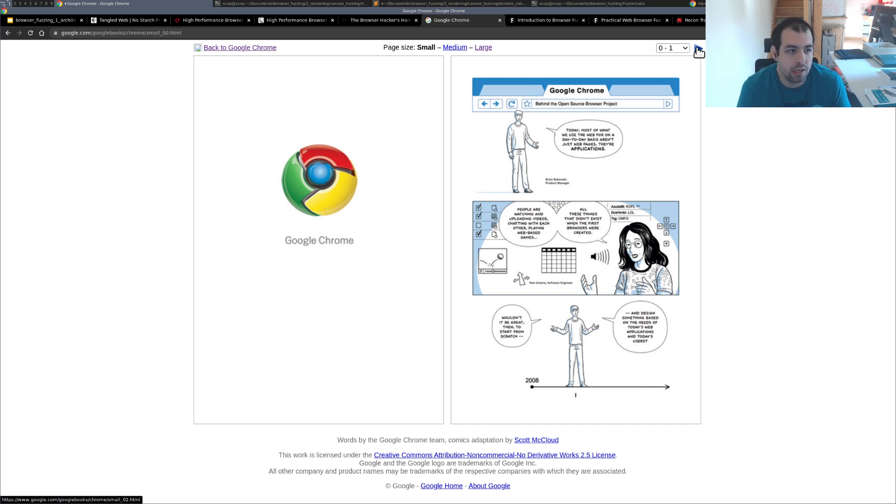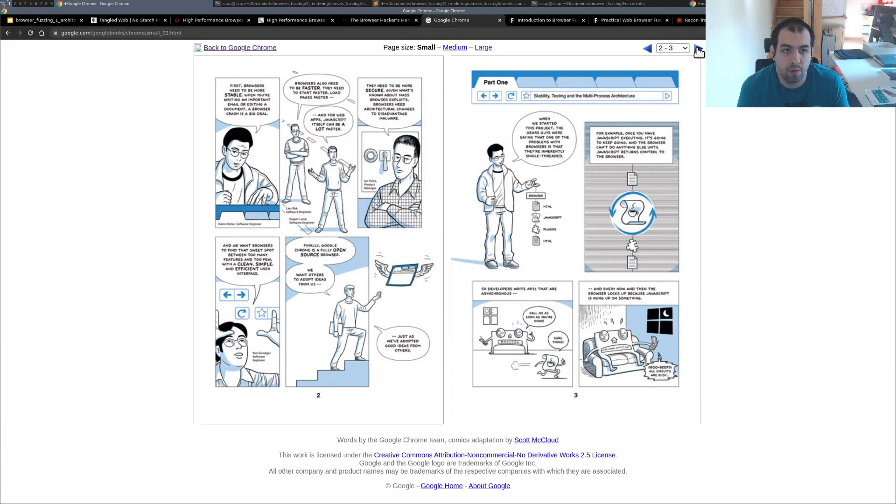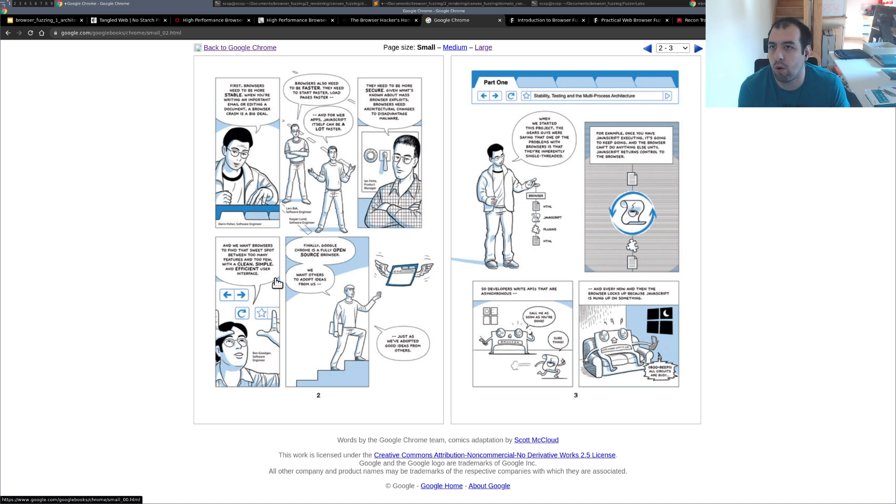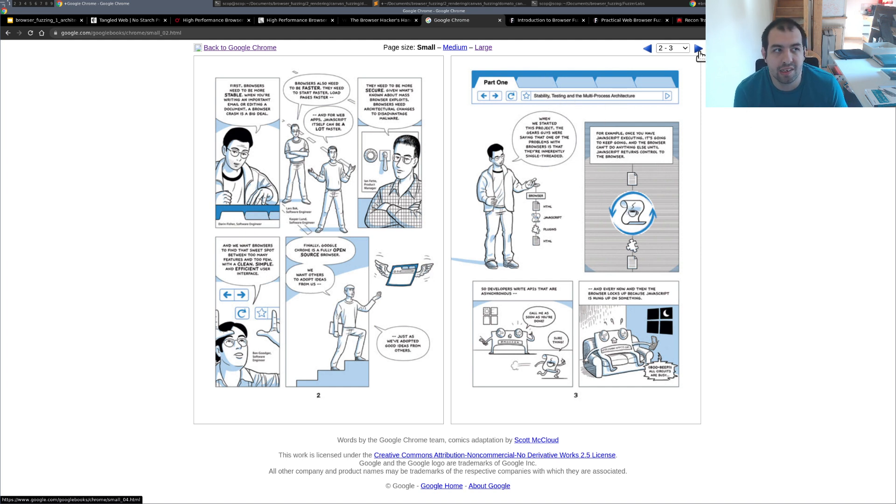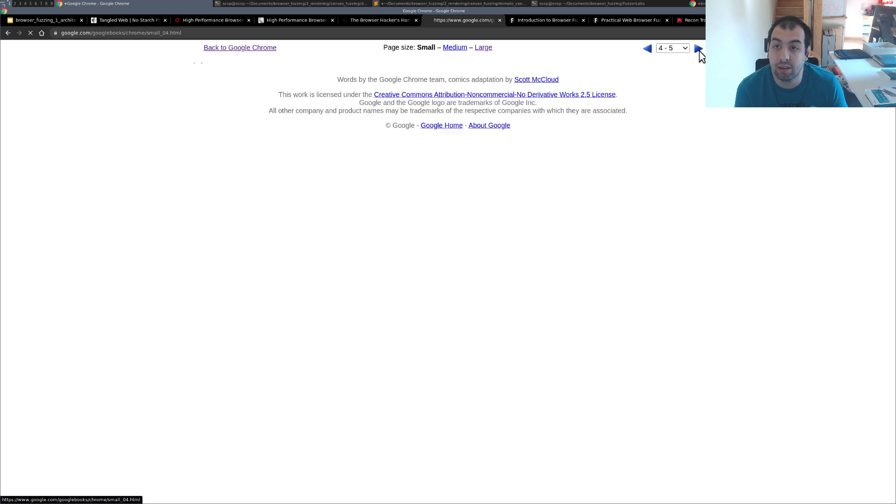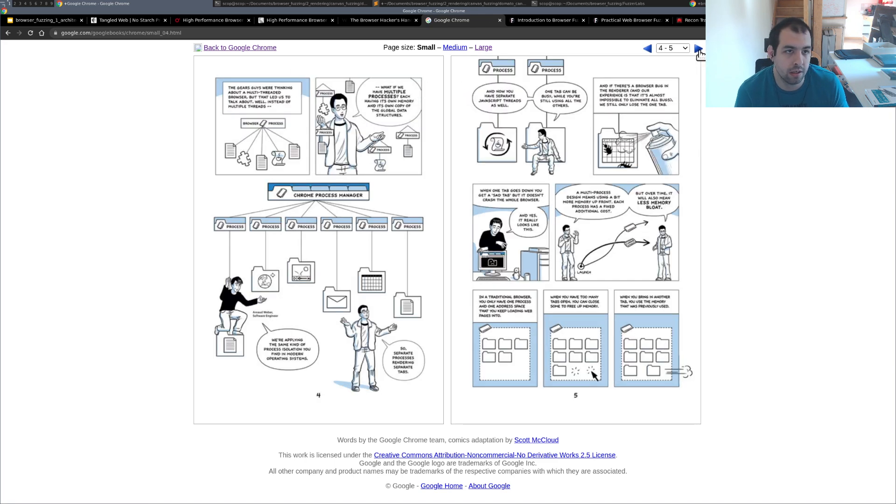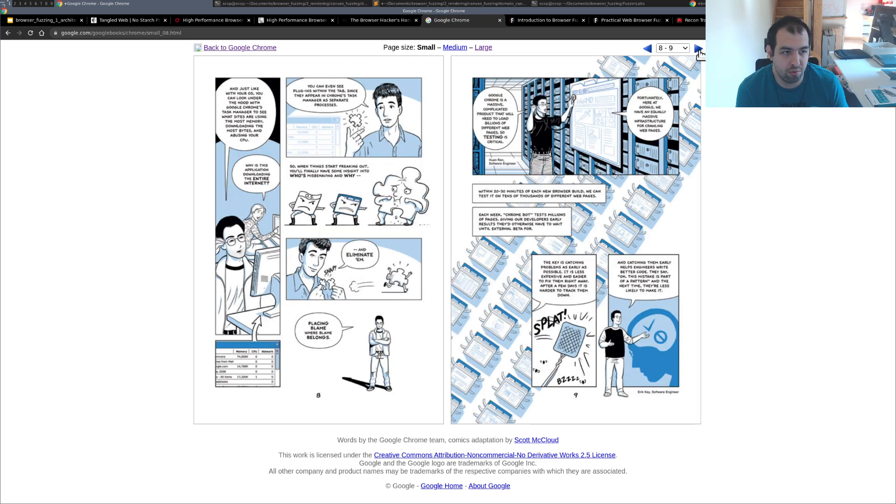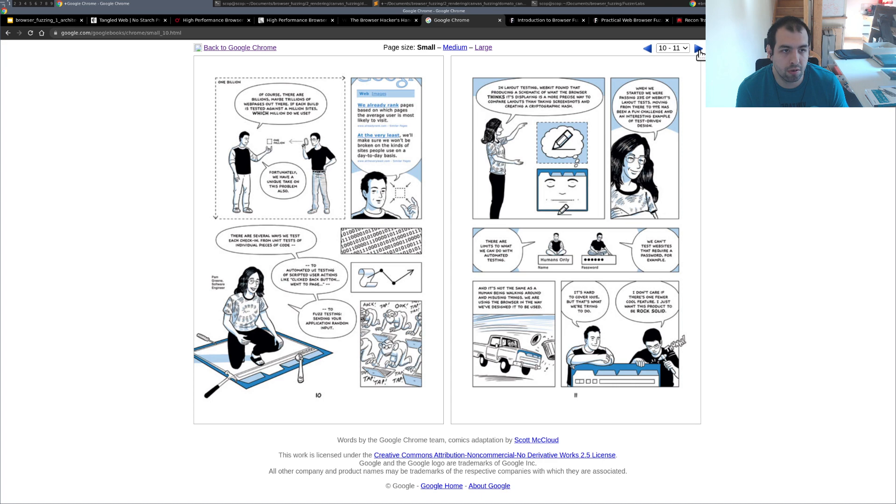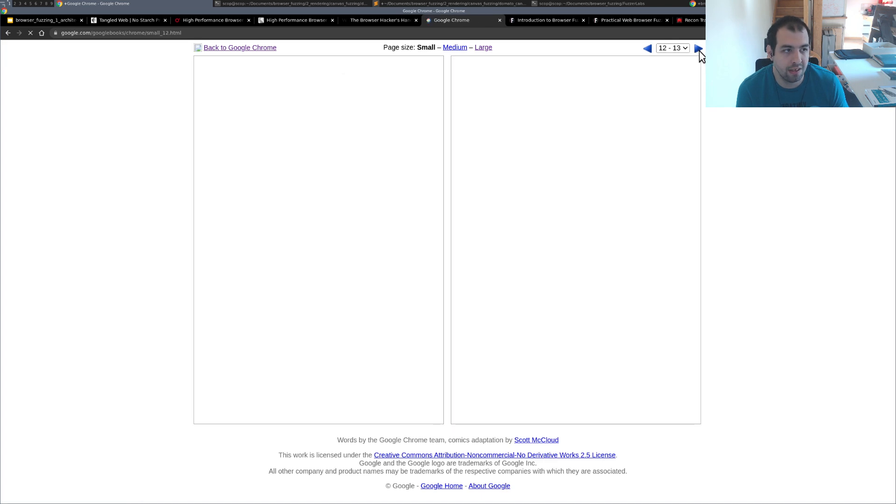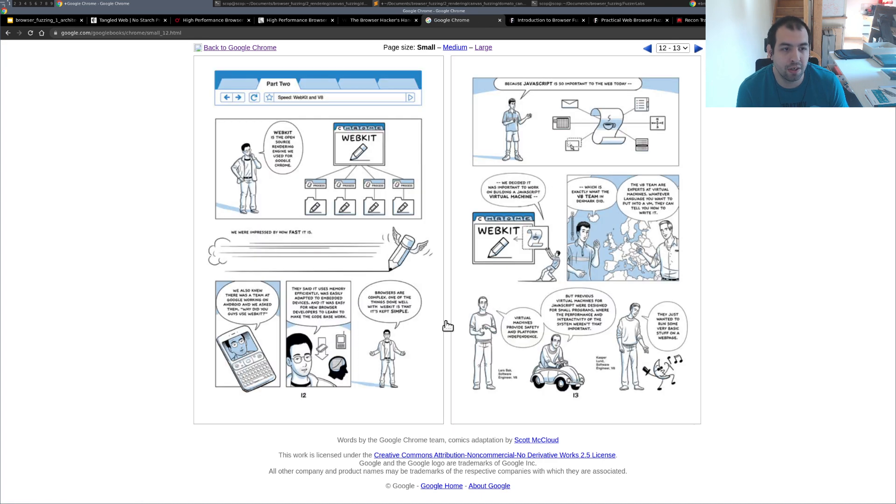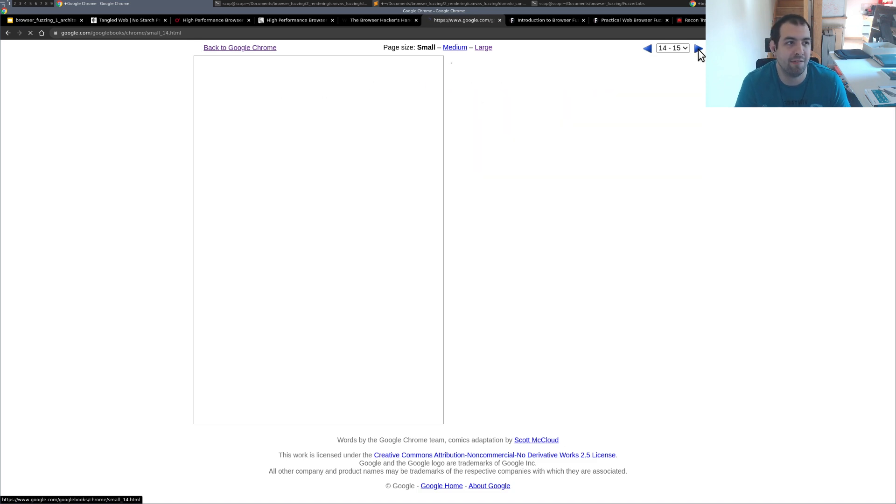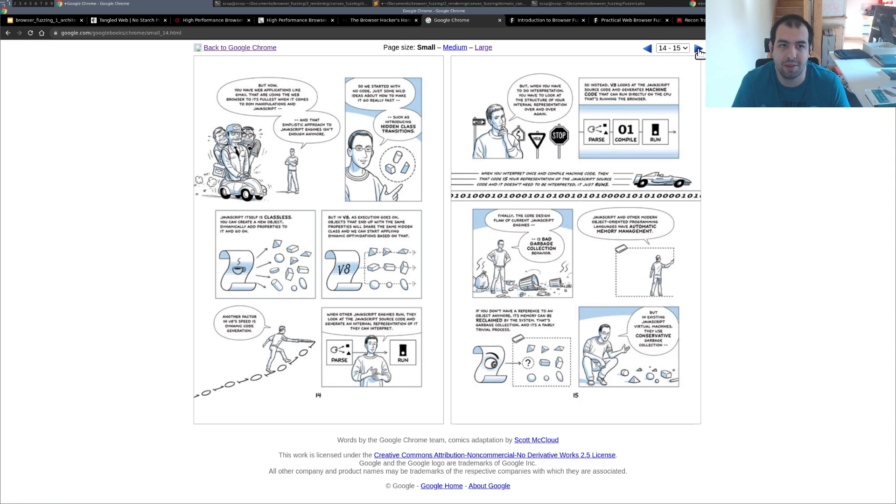So it's a really interesting and really well-designed comic book, and you will basically get a bunch of ideas about how a browser works. For example, part 1 regarding stability, testing and multi-process architecture - really, really interesting. And then as you can see you really have a lot of stuff, really well designed. And the funny part is that the people that are represented right there are actually some real developers and real guys from the core team, so really interesting.